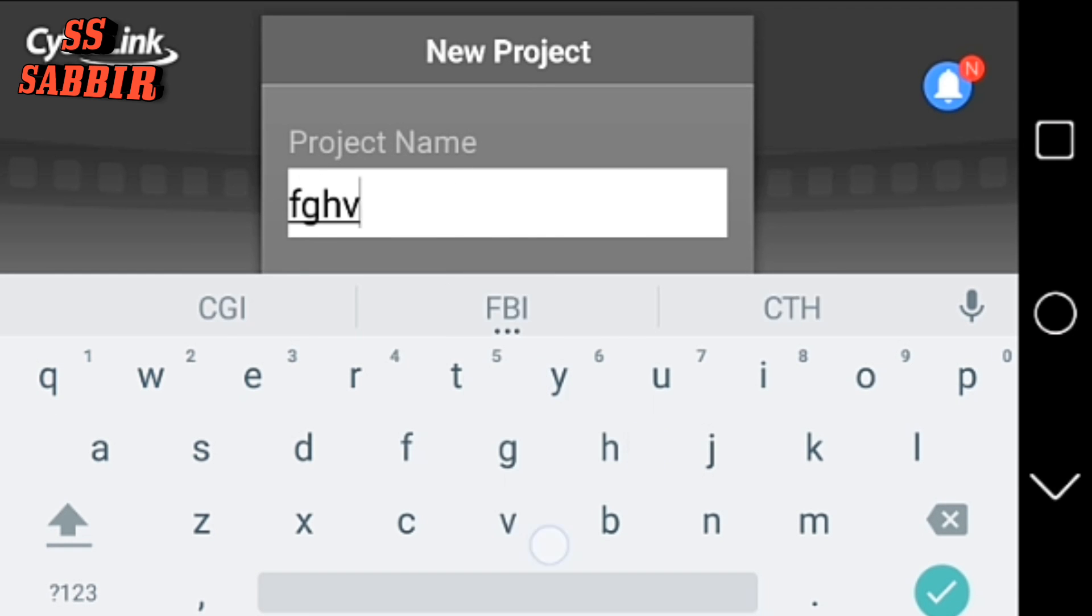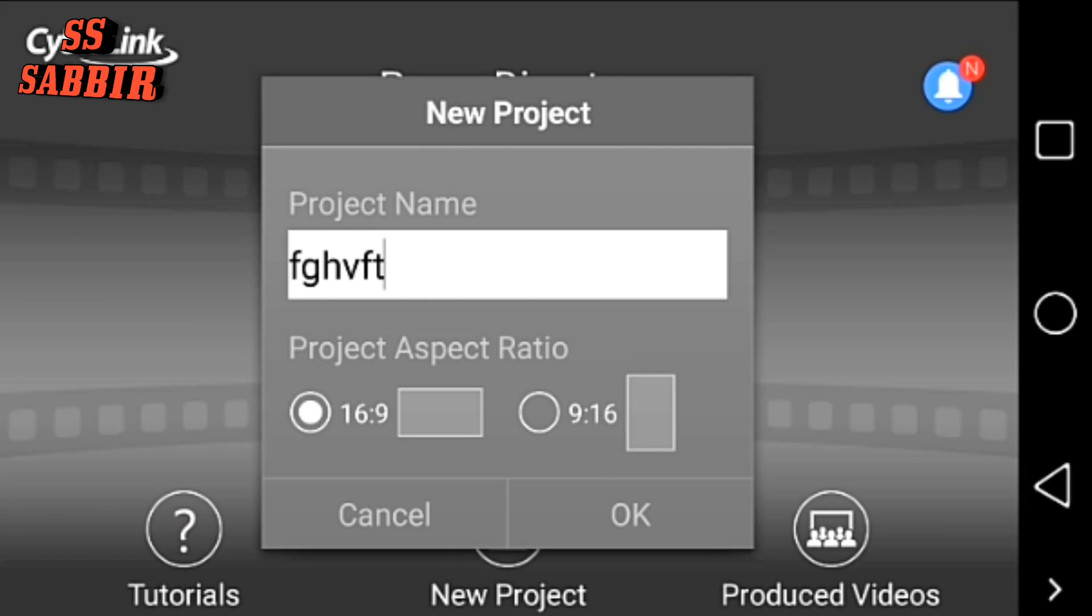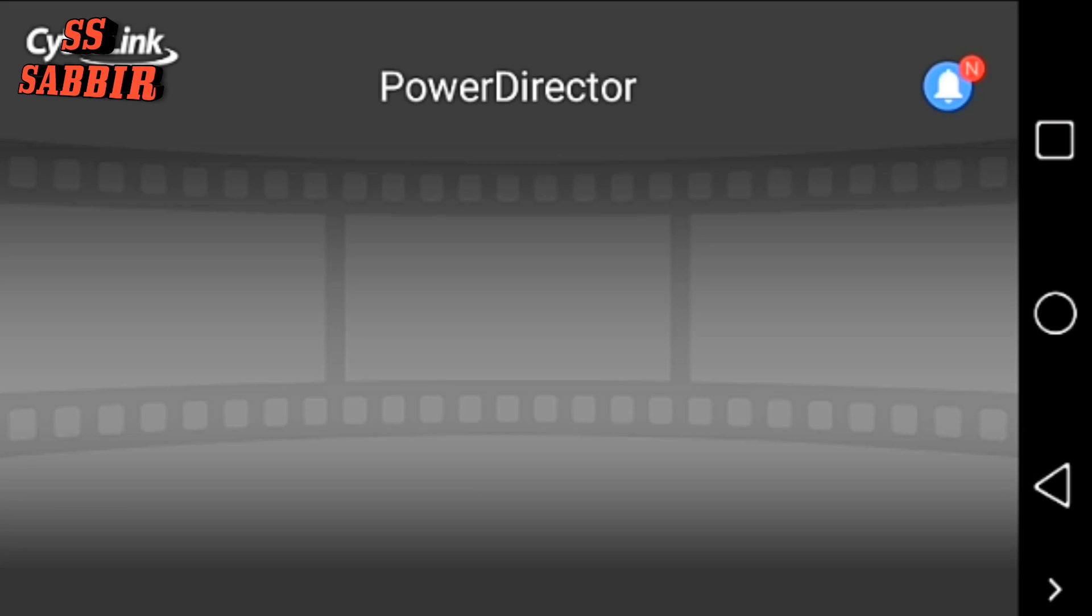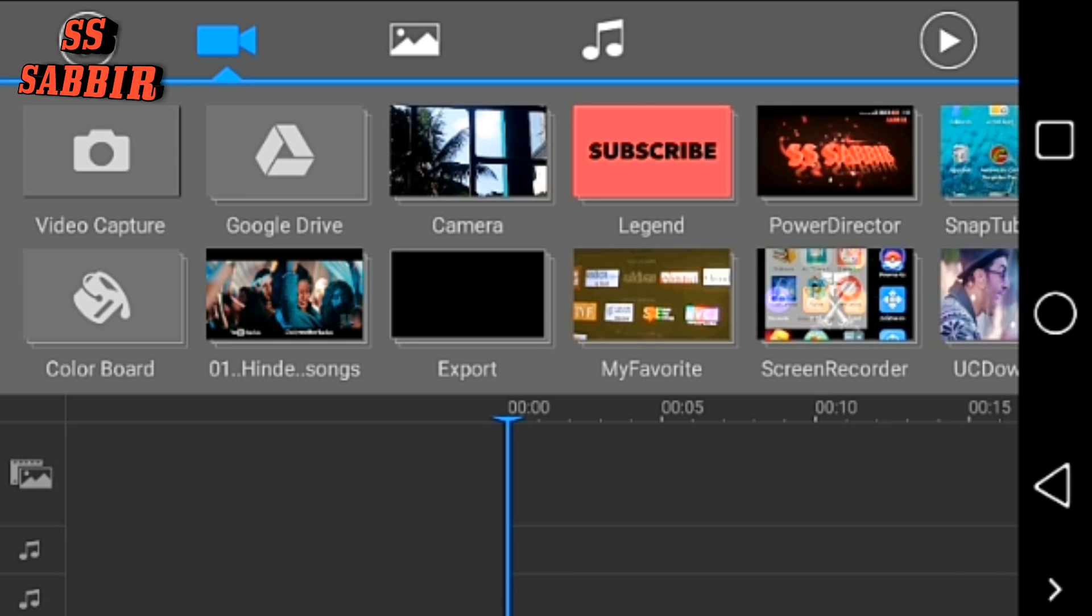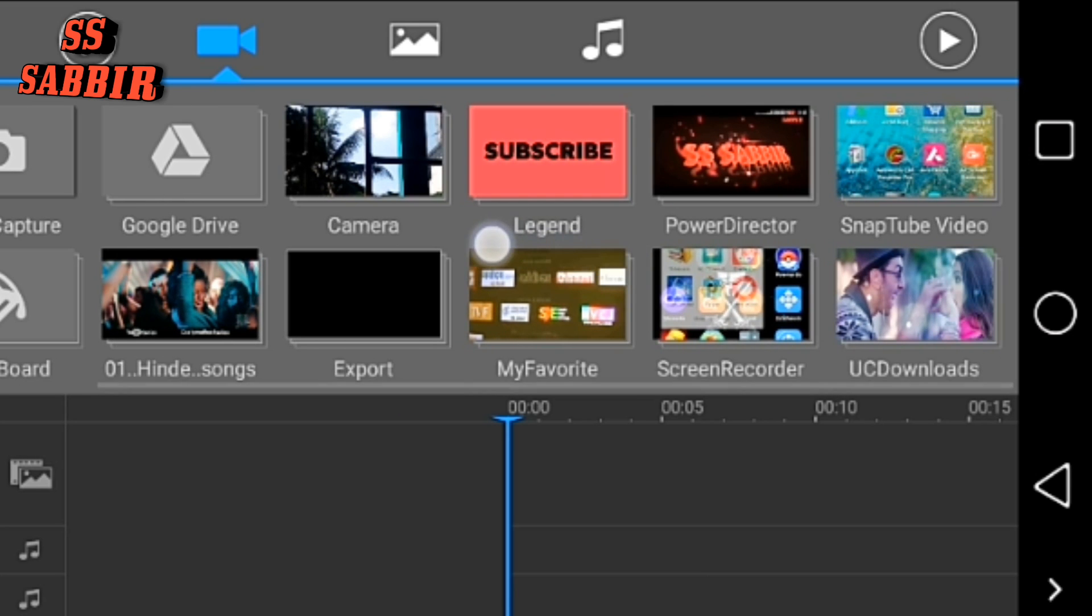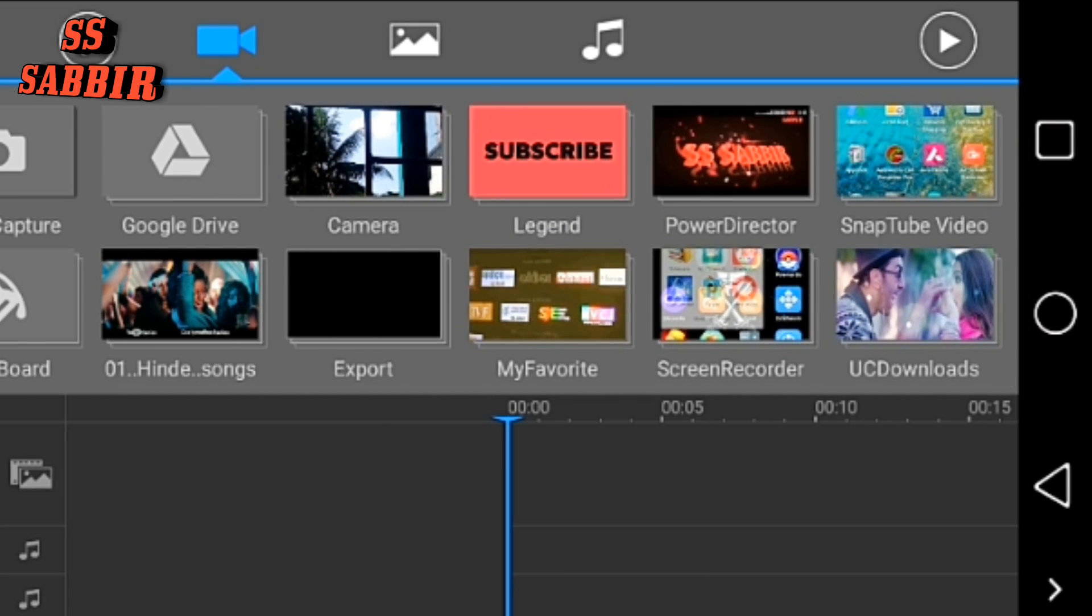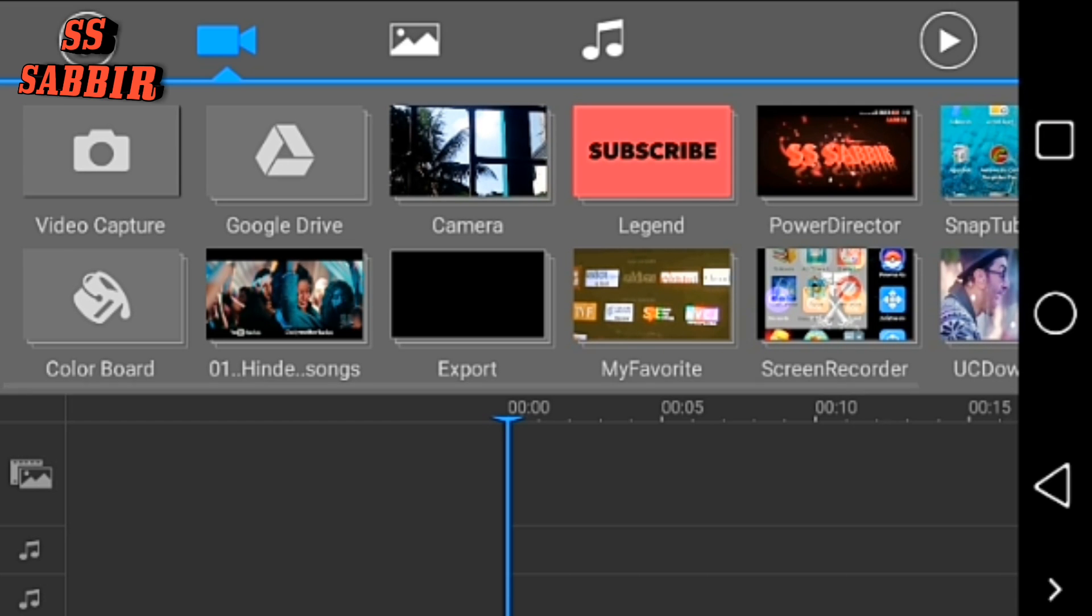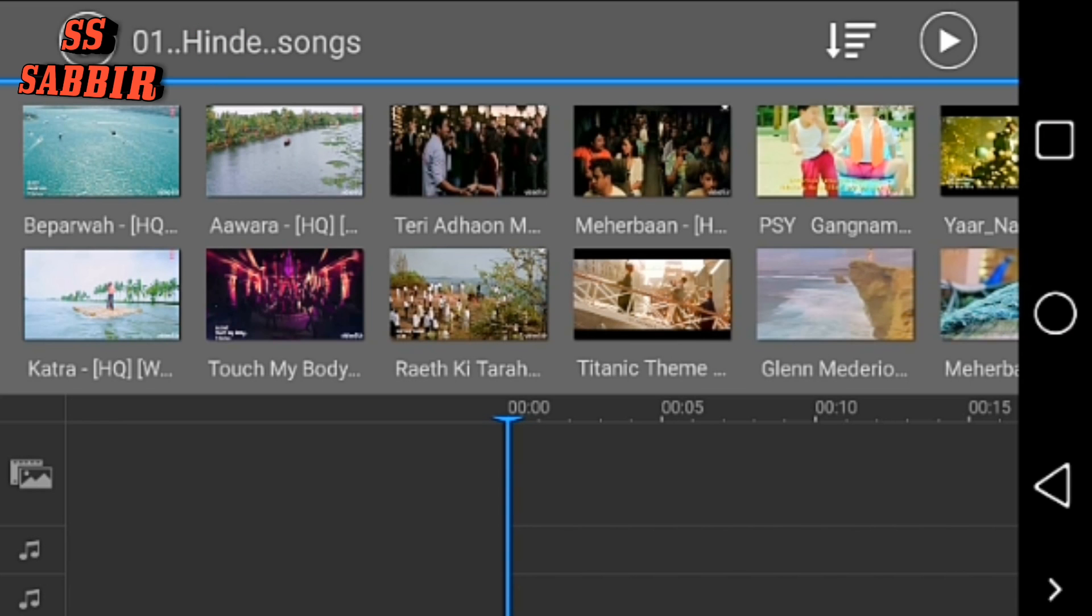Any name, select the resolution. Now just select the video which one you want to trim or split. I'm selecting a song.